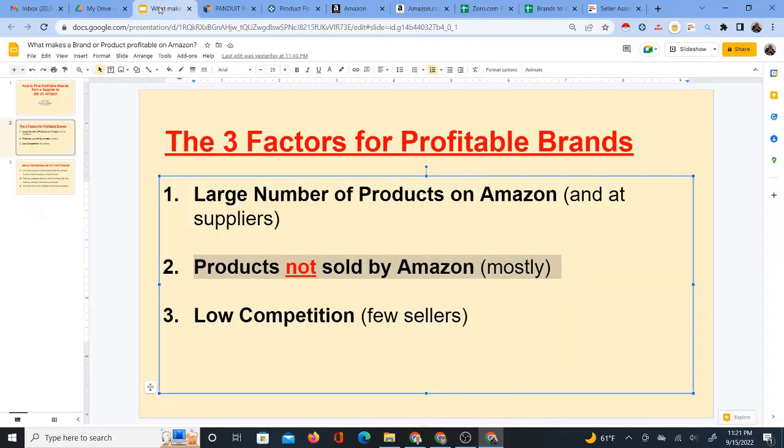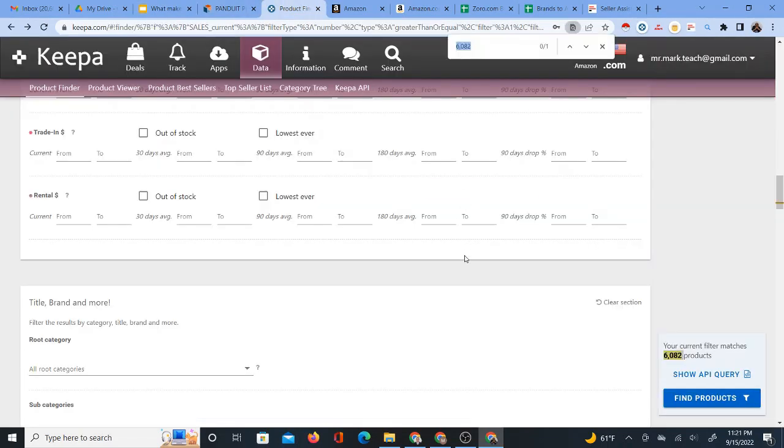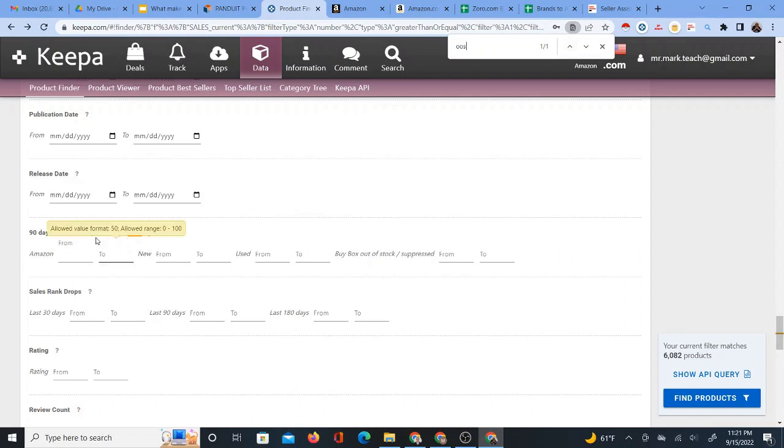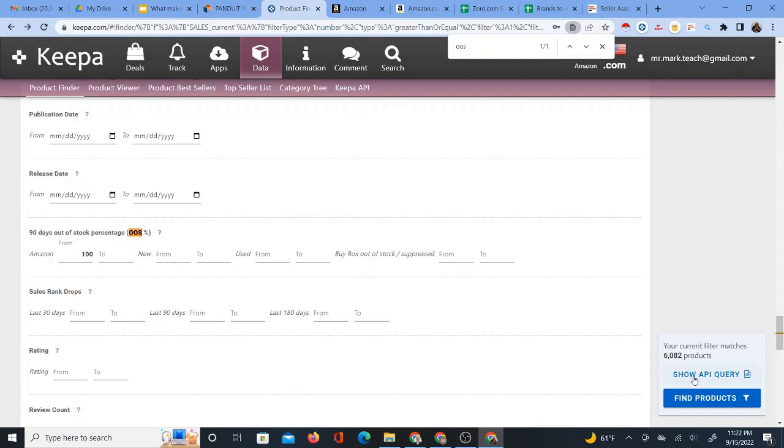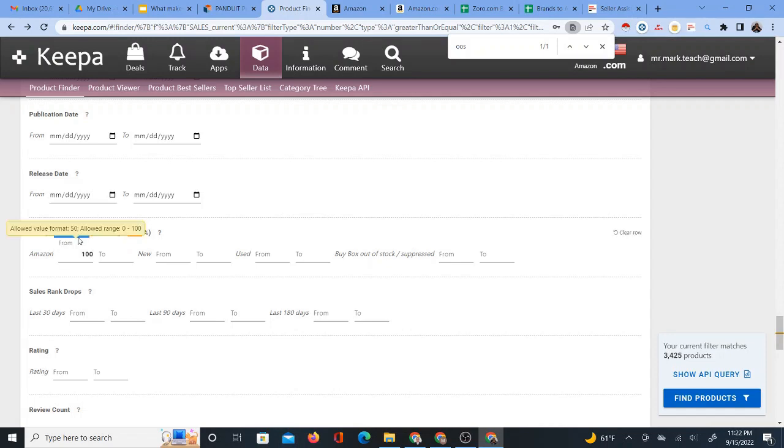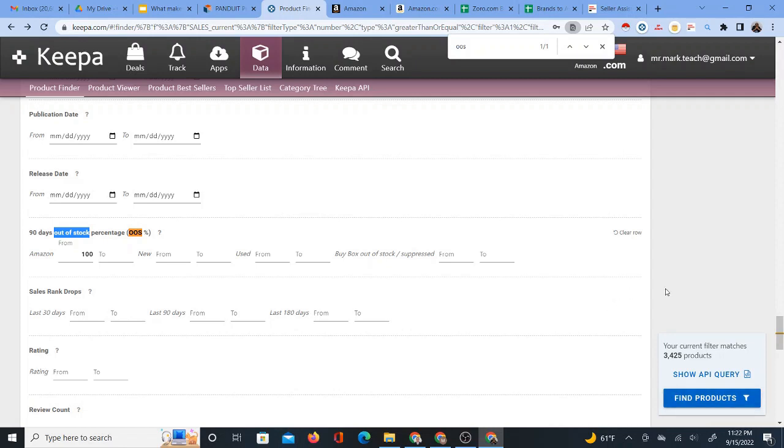So I'm working with 6082 proper products from that brand. That's still a good number. But now again, remember, I want products not sold by Amazon. So I'm going to go to control F O O S. I'm going to find this particular filter, which is called 90 days out of stock percentage. And in this case, referring to Amazon.com. So I want to see that Amazon has been out of stock of products for the past 90 days. So that would be 100% of the time. This would mean Amazon has not sold. I want to see how many products now out of these 6000, how many are not sold by Amazon. So I want Amazon to be out of stock keywords out of stock 100% of the time for the past 90 days.